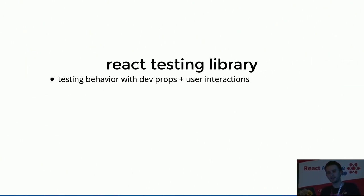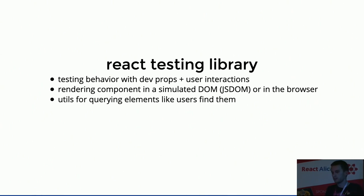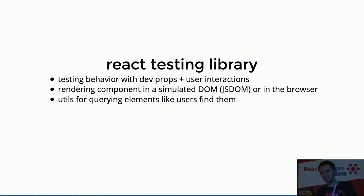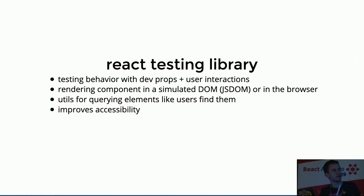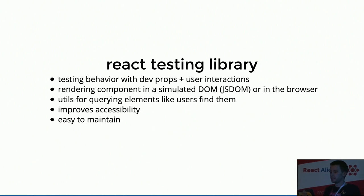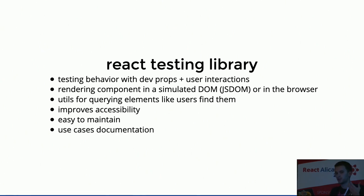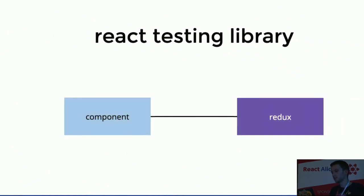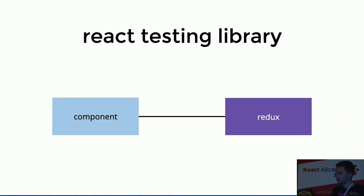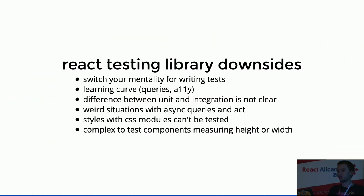React Testing Library is providing utility functions on top of React DOM, which is an utility that provides queries for querying the DOM. So this library encourages better testing processes, and the primary principle is, the more your test mirrors the actual behavior from the user, the more confidence they can give you. So React Testing Library is testing behavior between dev props and user interaction. It's rendering component in a simulated DOM with JSDOM, or in the browser. It's giving utility for querying elements, like user, find these elements. It improves accessibility of your components, because basically you have to query things inside your components with what the user sees. It's easy to maintain, because you're testing the behavior, so it doesn't matter how it works under the hood. All the tests can be easily used as a use-case documentation, and just in case, it can also be snapshot-tested, but with the real DOM, not the shadow rendering.